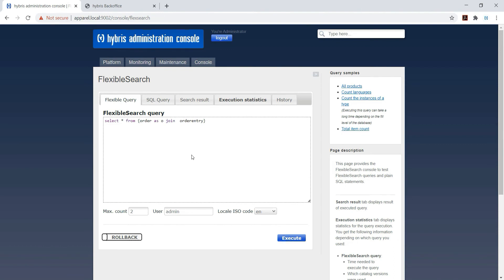Order entry table as OE. On - so ON is a clause we need to use for our condition on which we are joining both the tables.